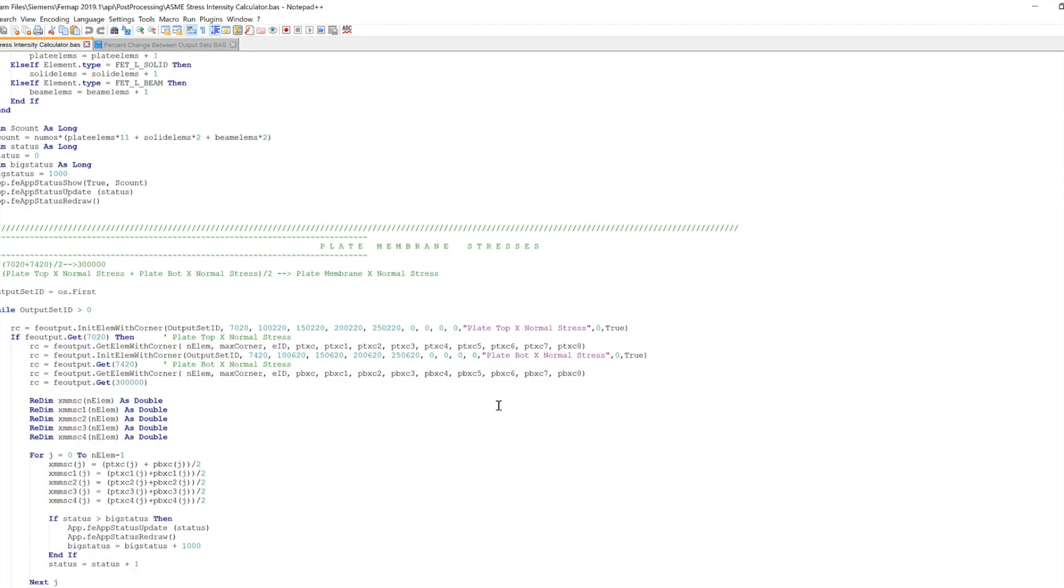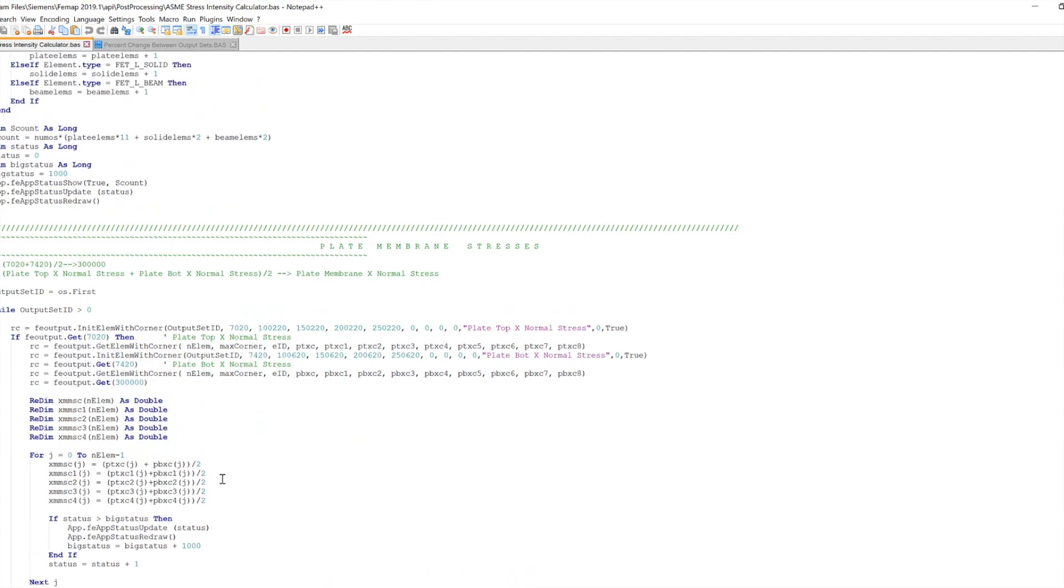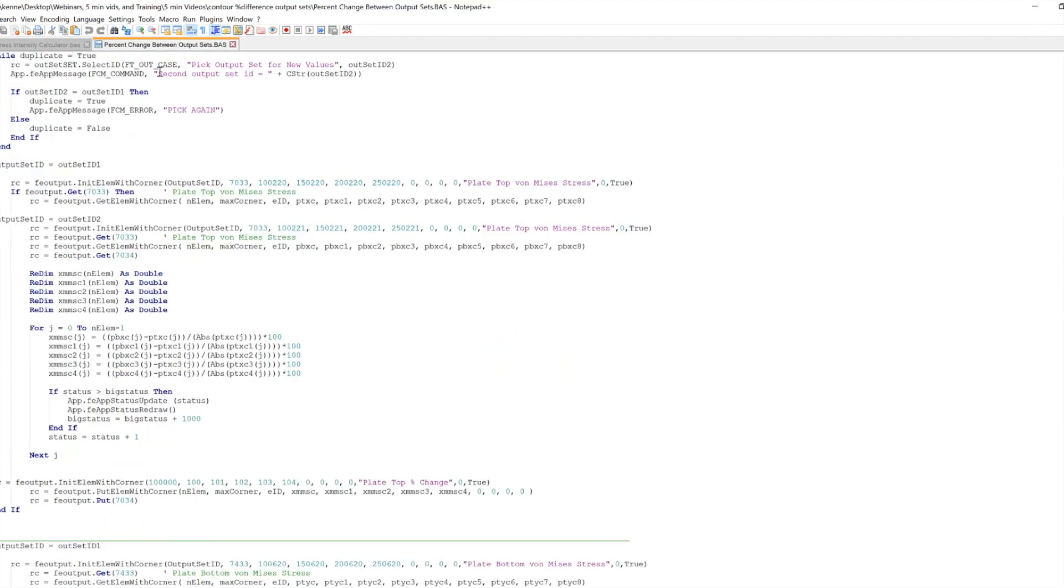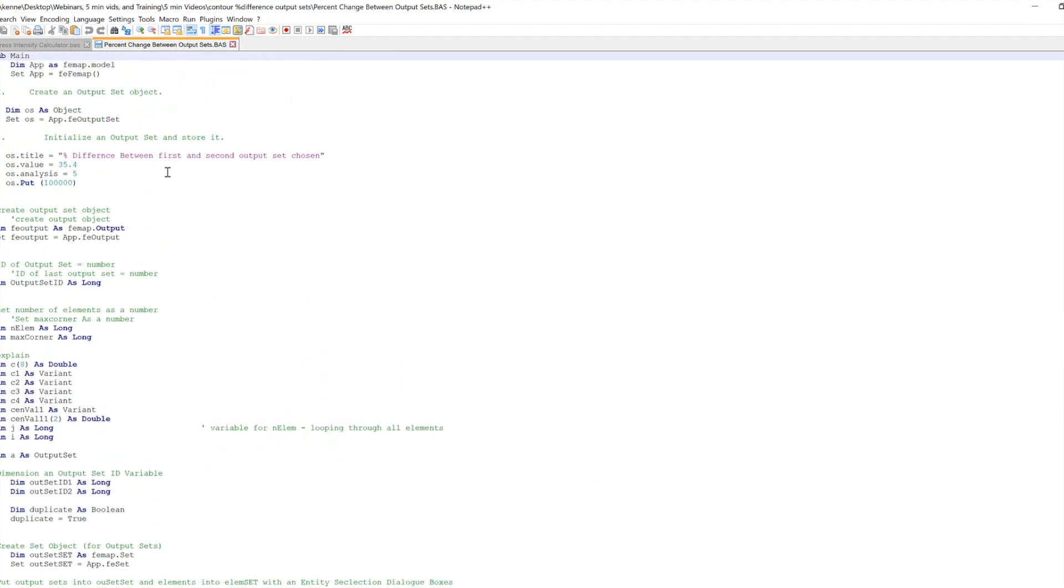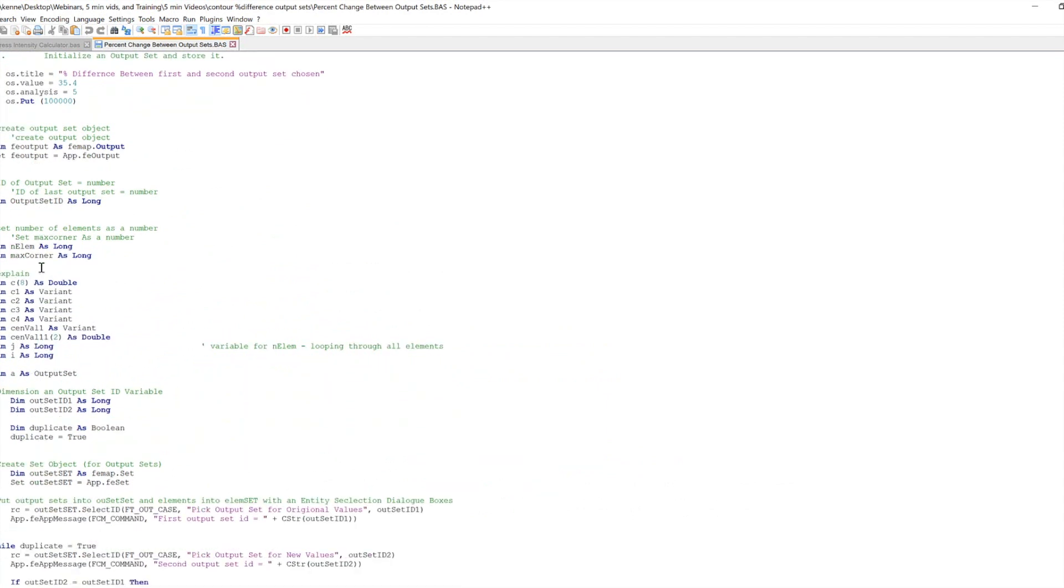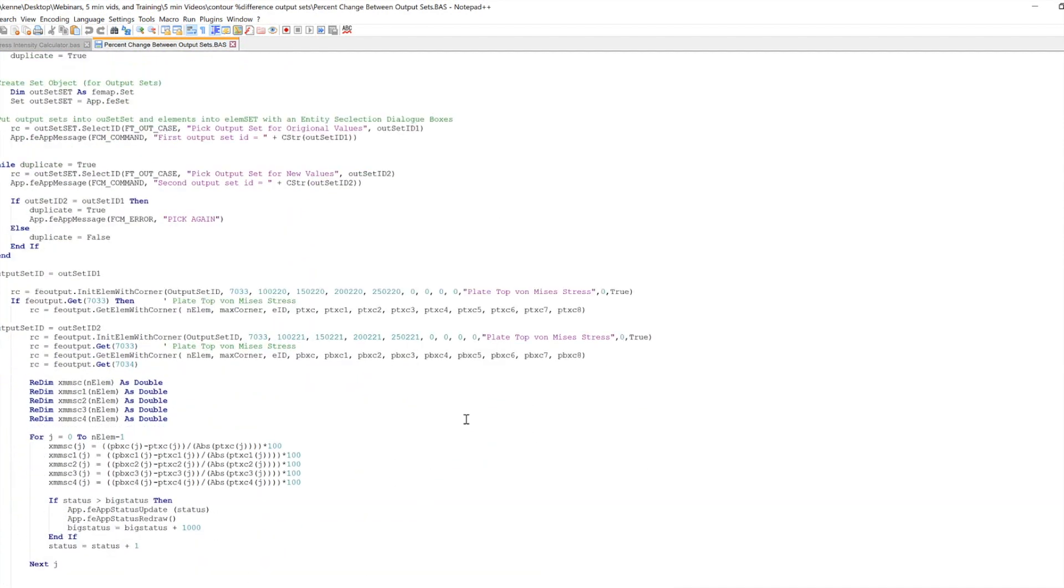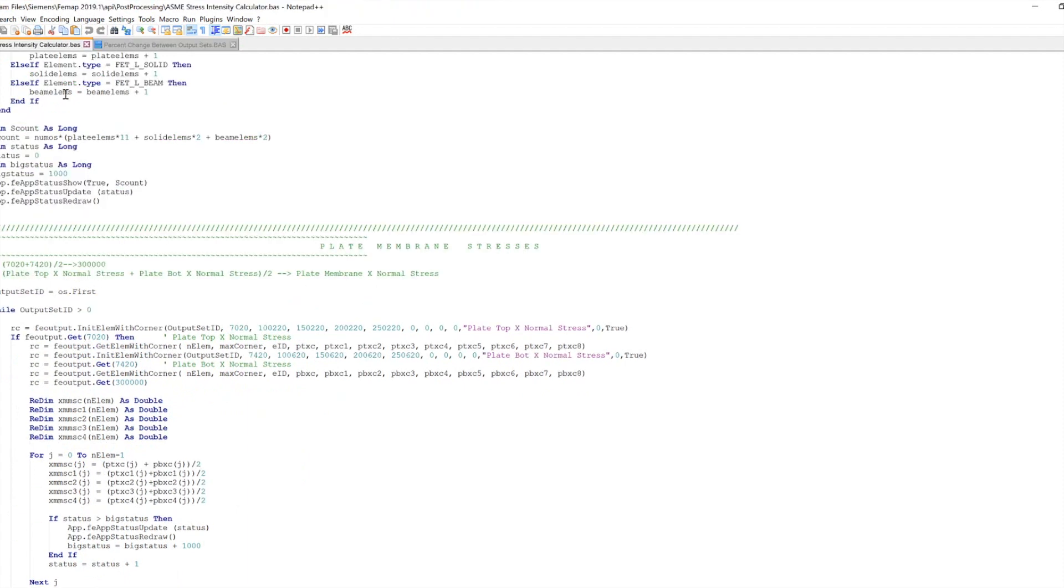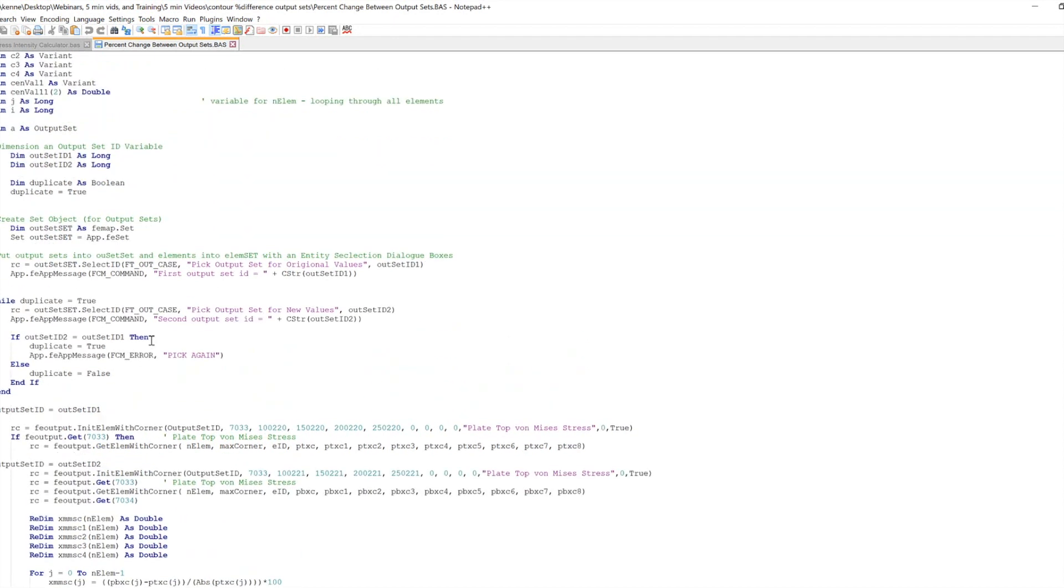So I was able to go ahead and take this portion of the program right here where we're actually doing this and stick it into a new program. So I went ahead, if we take a look at my percent difference between output sets, again, we have a lot going on up here. I'm not going to get into that. But you can see this looks very familiar, right? So it's got that same exact problem. I even use the same values. So I just figured out what it was doing by looking up these codes in the help file. And then I was able to take that section, stick it in here, and then create the other portions to work for my needs.